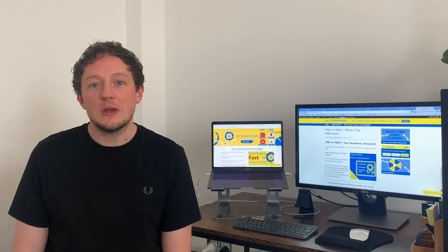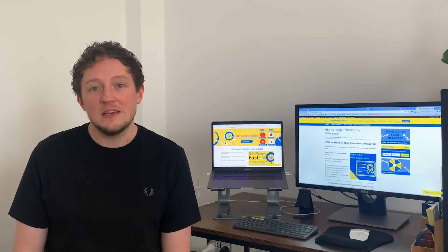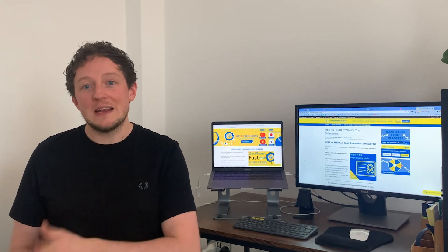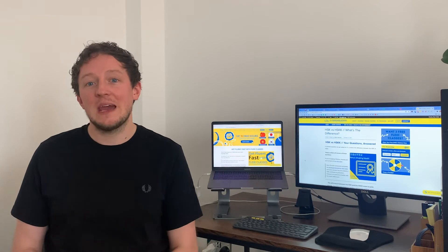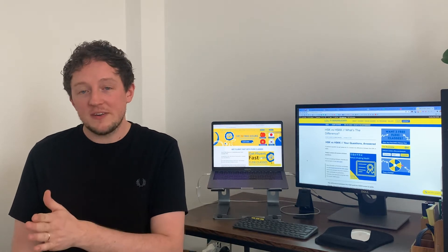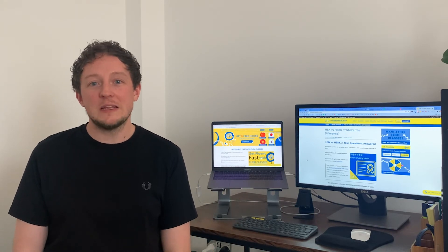Another popular question is how long are the HSK and HSKK exams? The HSKK exam is probably one of the quickest exams you could imagine taking — it only lasts about 15 minutes, and that is the same for beginner, intermediate, and advanced. The exam will be over within 10 to 20 minutes. The HSK, on the other hand, can last anything from 35 minutes to 2 hours and 15 minutes, depending on your level.